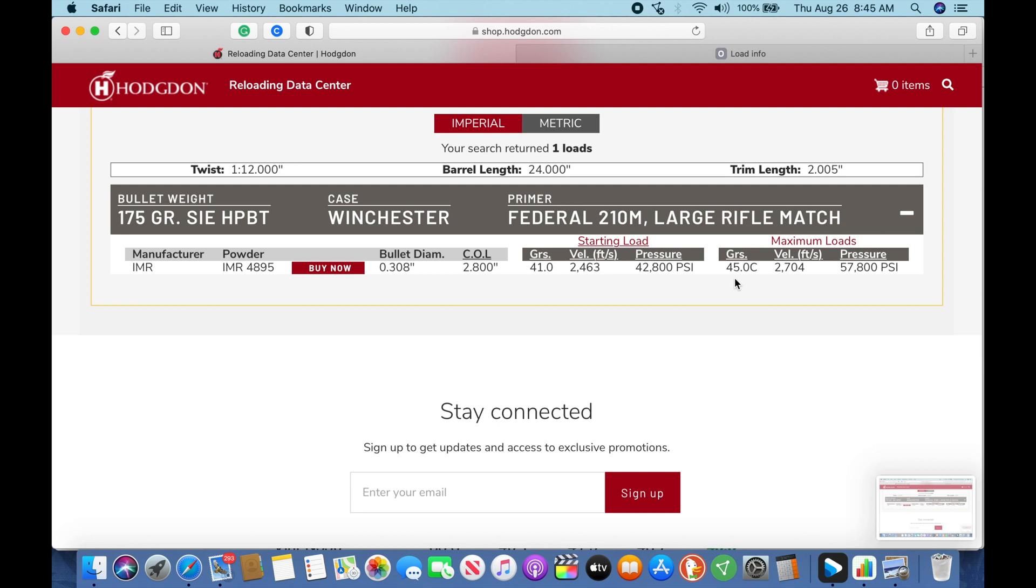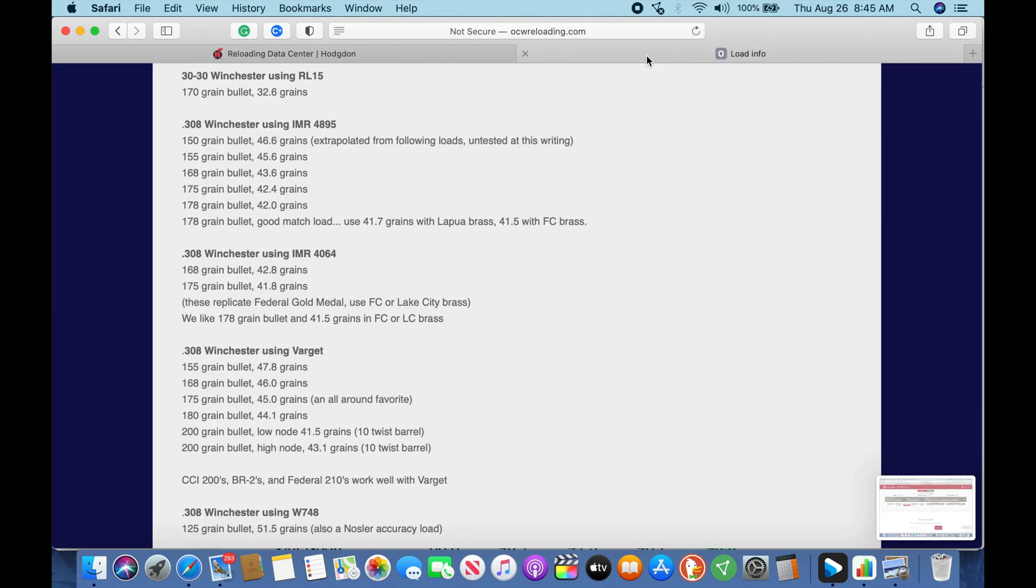So if we were to reach this 45 grains compressed load, we would see about 40 to 50 more feet per second with this bullet. So remember that 2700 because that's important. You can use your chronograph to help you see where you're at as far as pressure goes when you hand load. Another resource we look at is OCW Reloading dot com. OCW is Optimal Charge Weight. It's one of the methods you can use to find out what the optimal charge weight is for your bullet combination.